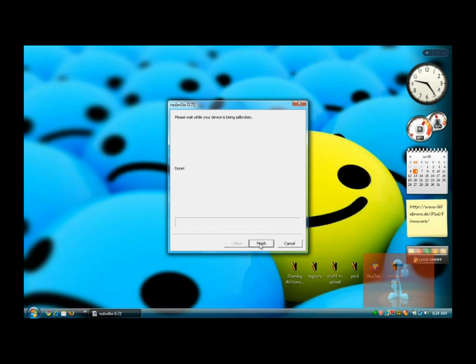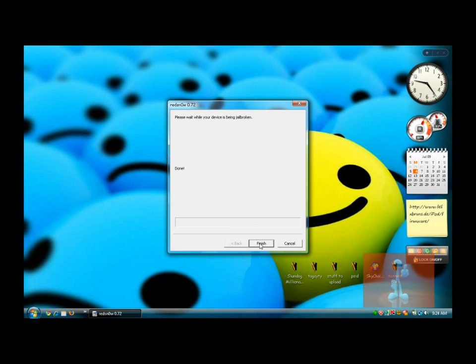Just wait for it. There you go. It's flashing NOR. It's doing its work.